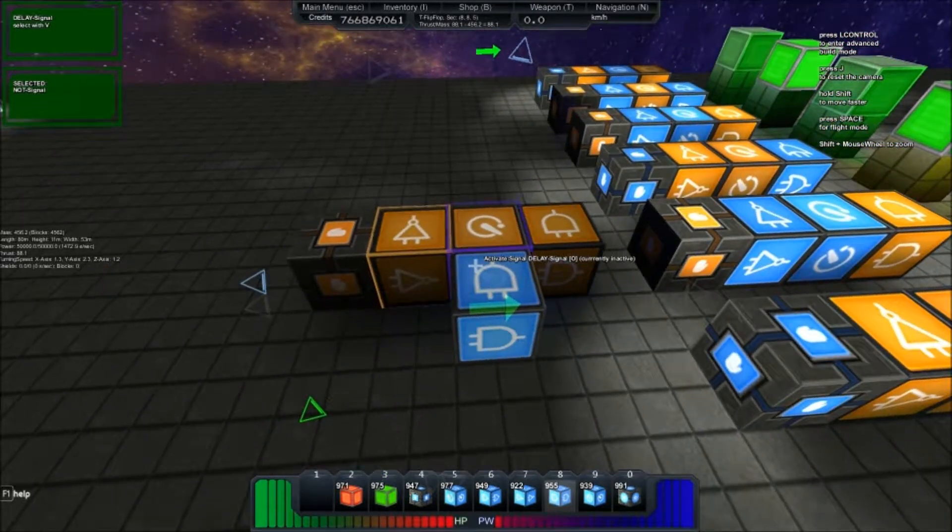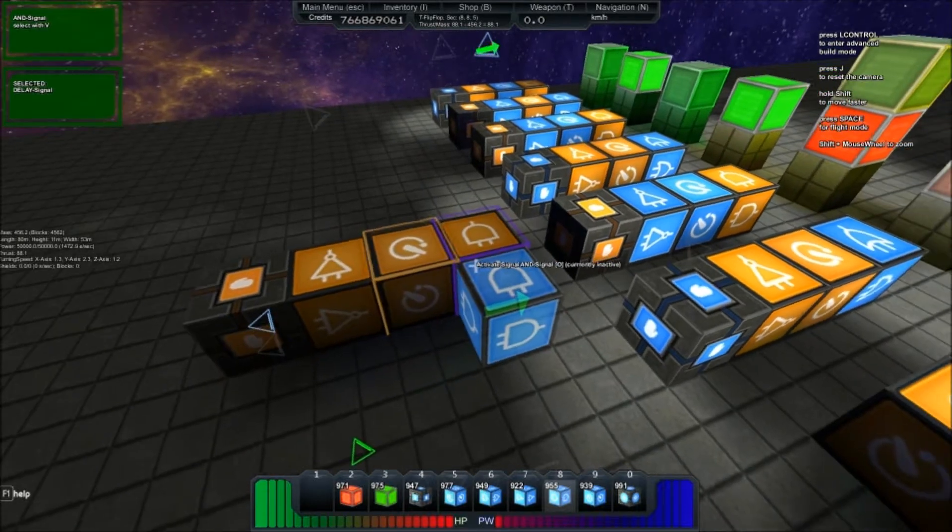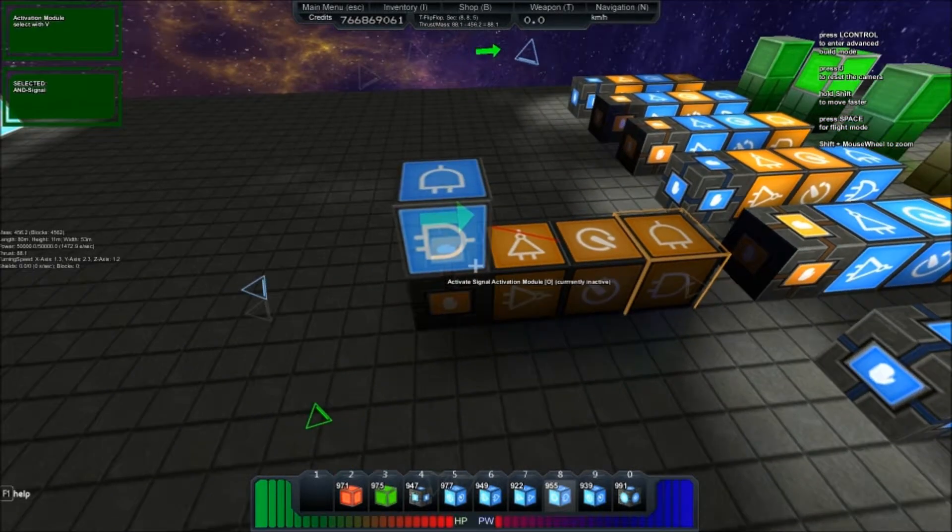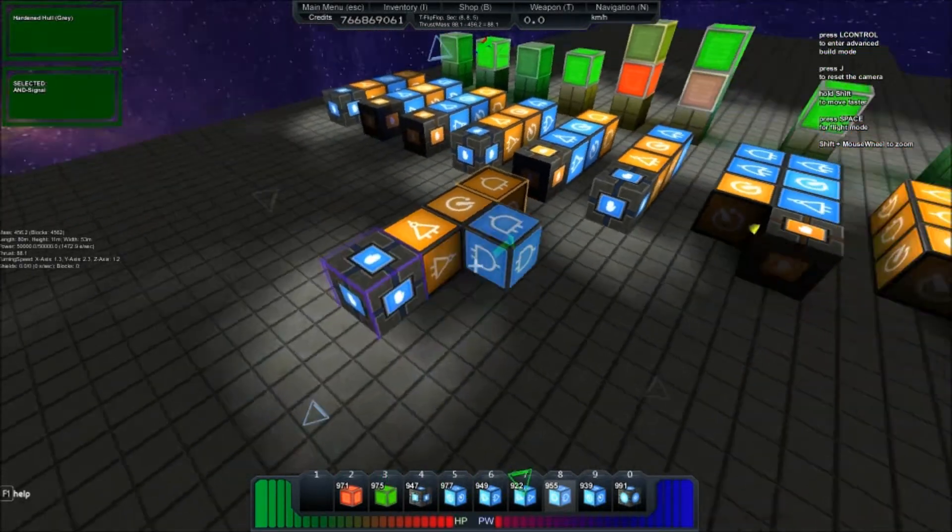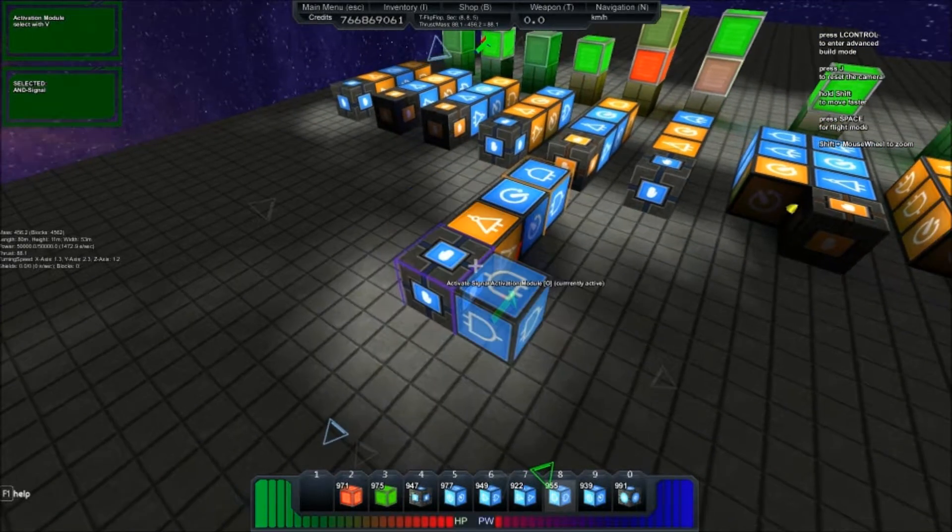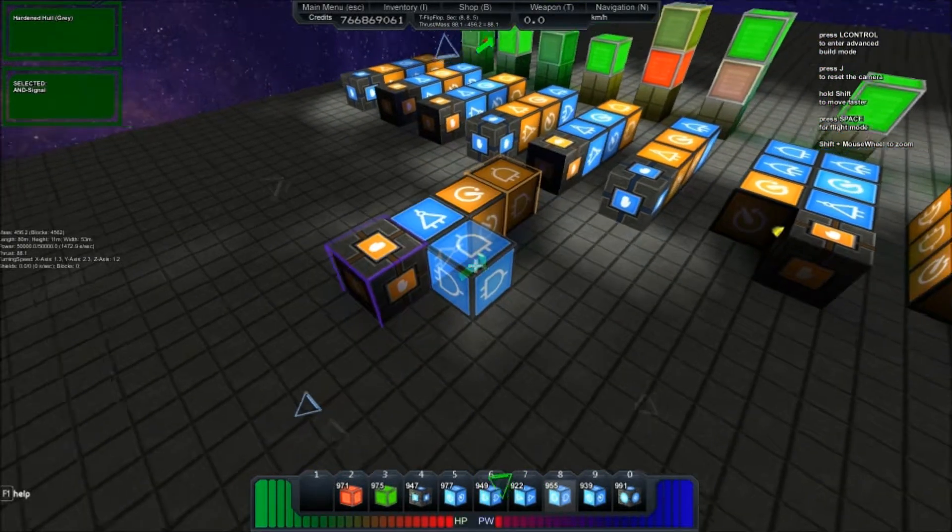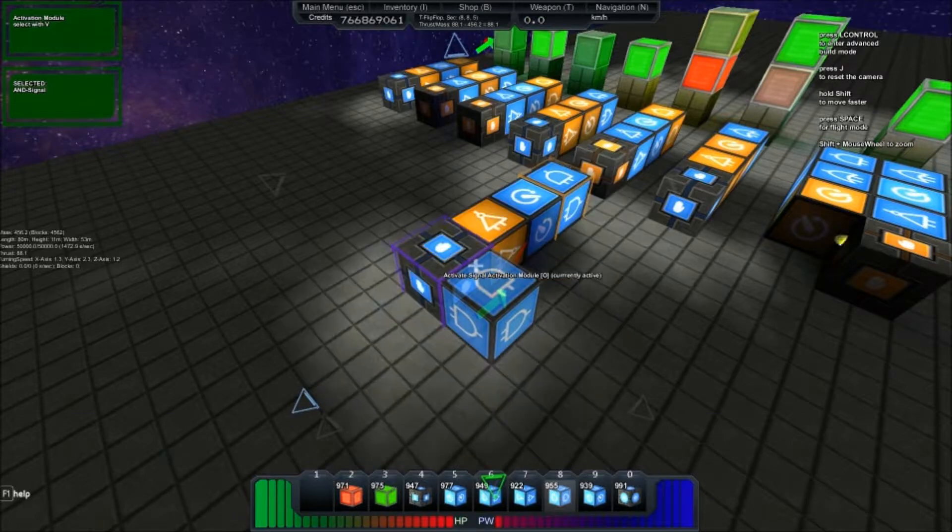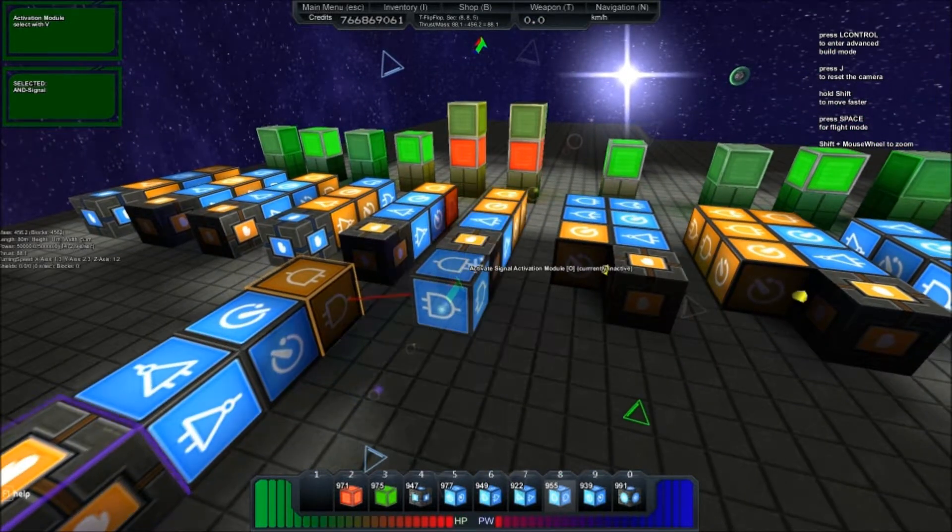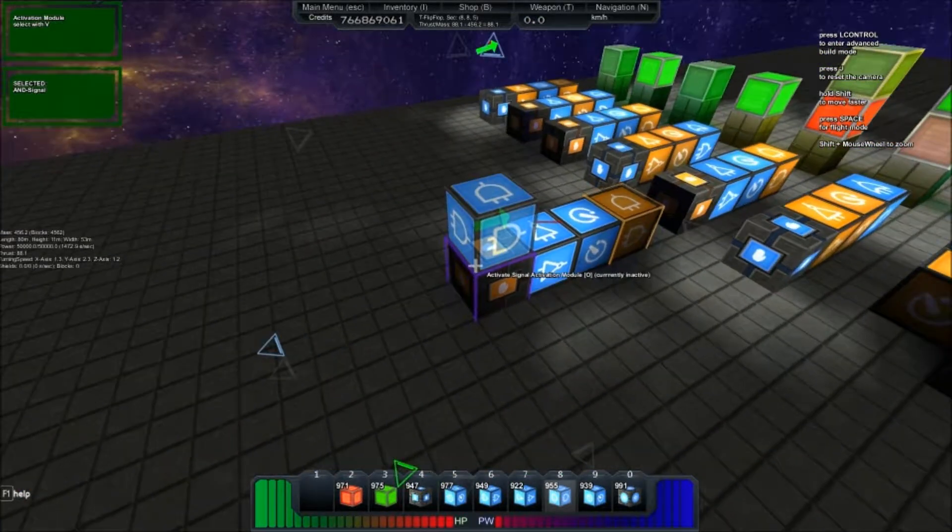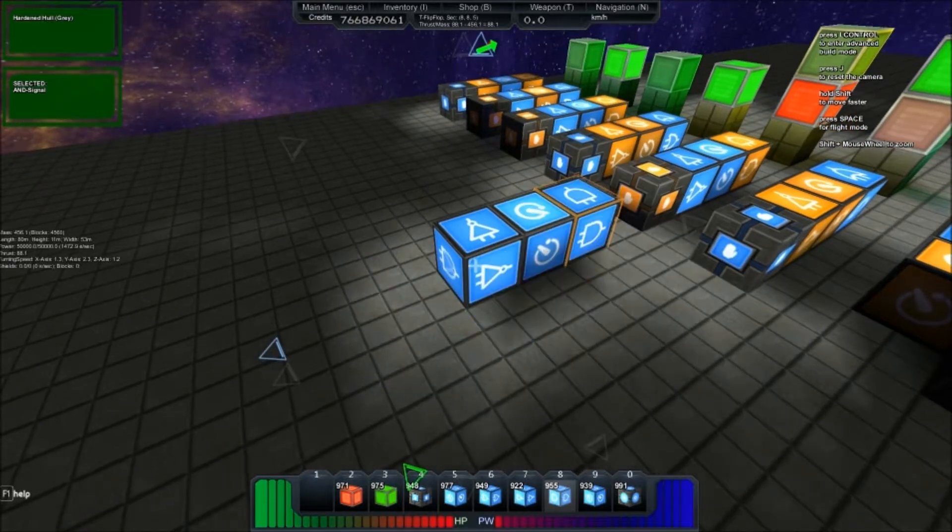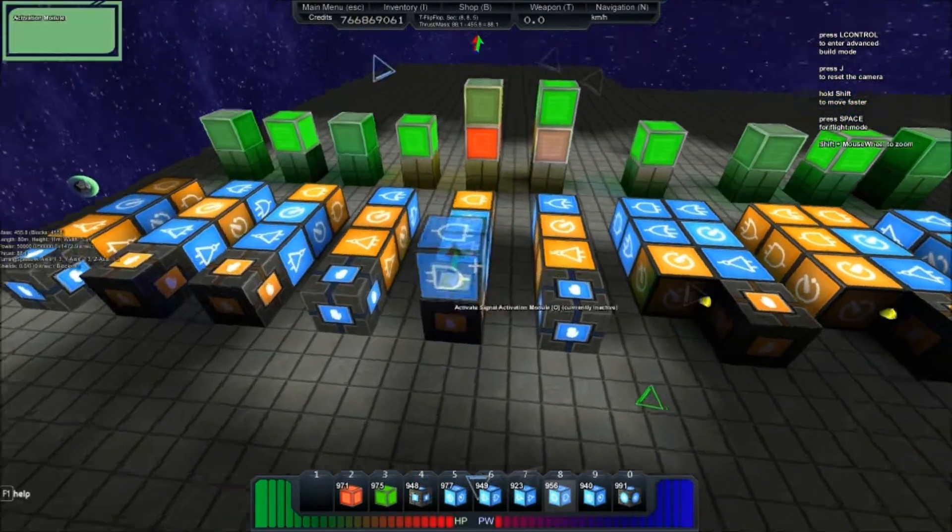NOT into delay, delay into the AND, and then the AND gets fed back into the activator to complete the circuit. And we now have a high pulse switch. And this is a low pulse switch. I'm just going to delete this guy to keep things clean.